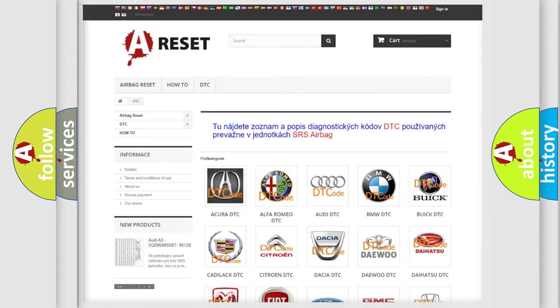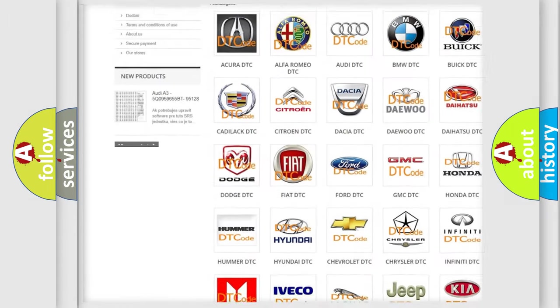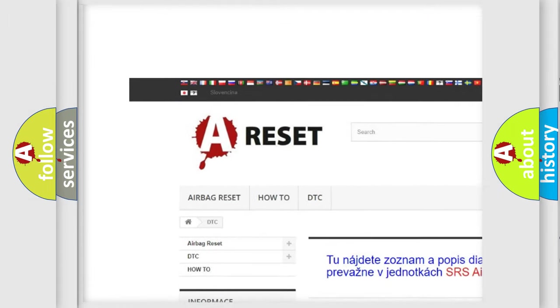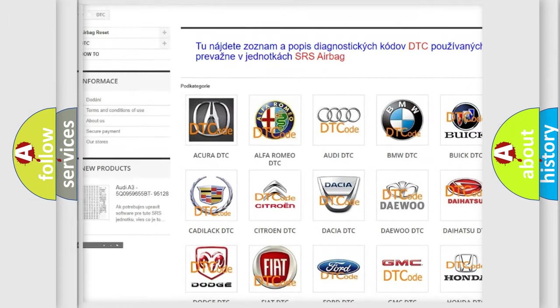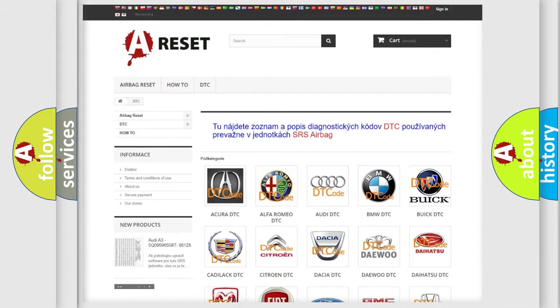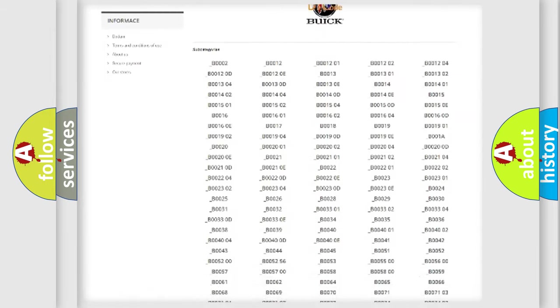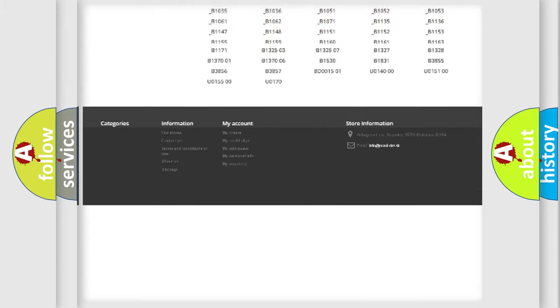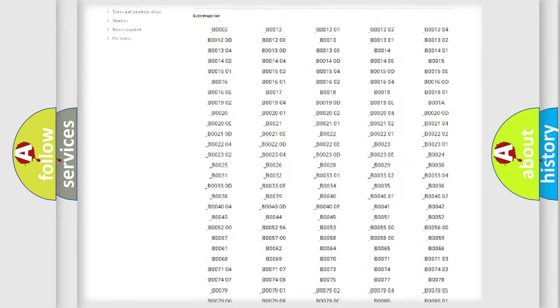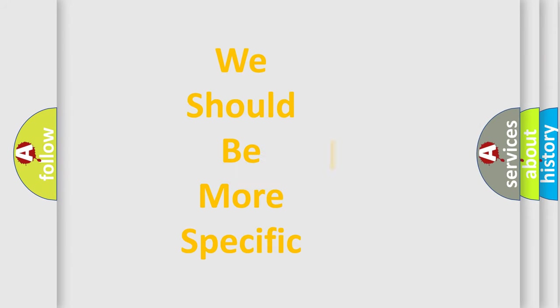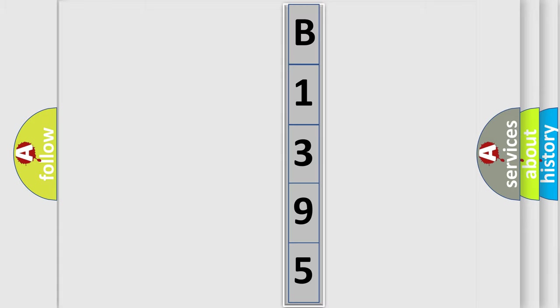Our website airbagreset.sk produces useful videos for you. You do not have to go through the OBD2 protocol anymore to know how to troubleshoot any car breakdown. You will find all the diagnostic codes that can be diagnosed in Buick vehicles, and also many other useful things. The following demonstration will help you look into the world of software for car control units.